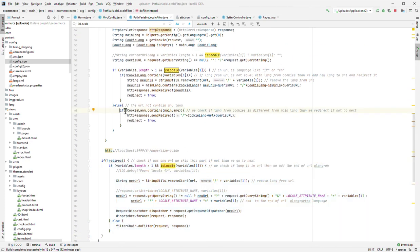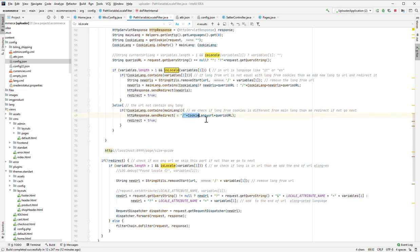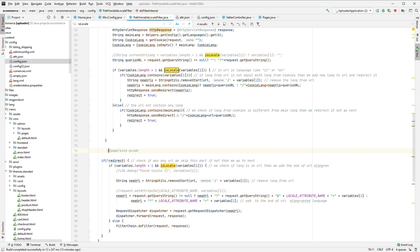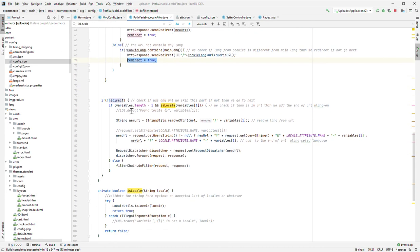In another case, if the URL contains no language — the URL from the user is clean, like this — we check if the cookie language contains the main language. If the cookie language is different from the main language, we need to make a redirect. We add the language like 'de' for German, and the URL is going to have a page, size, key, guides, and here we add the cookie language if it's different from the main language. We add this part like German 'de' and we make a redirect to this one.